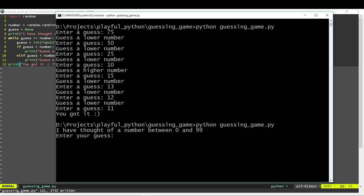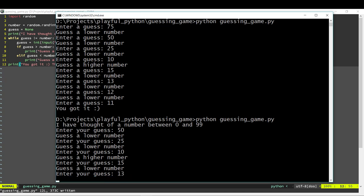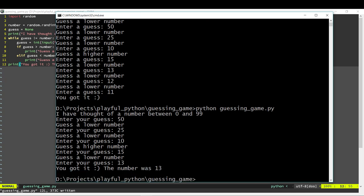This time I'm going to think of 50 — it's lower, lower, higher, lower — and this time the number was 13, and we've got it. So this is the basic version of the guessing game. In the basic version, the computer thinks of a number and we have to guess the number.